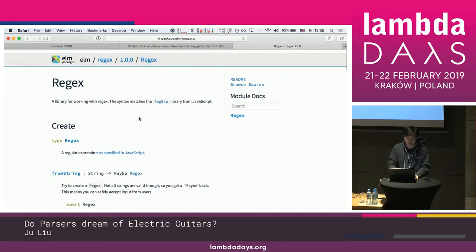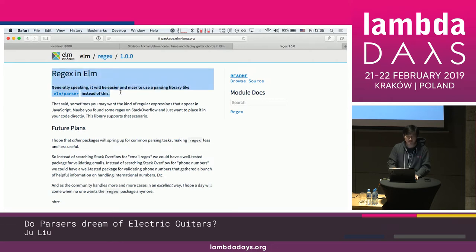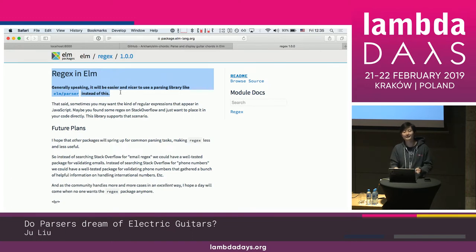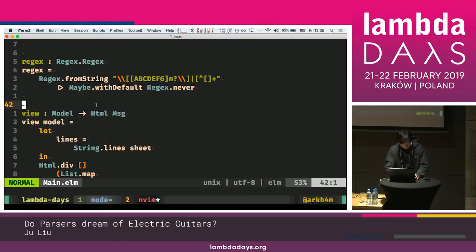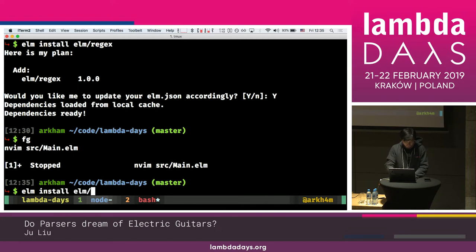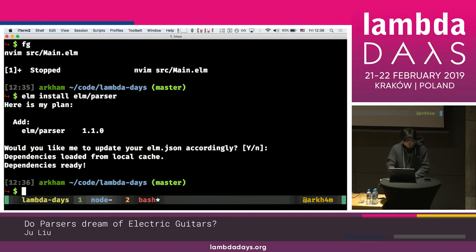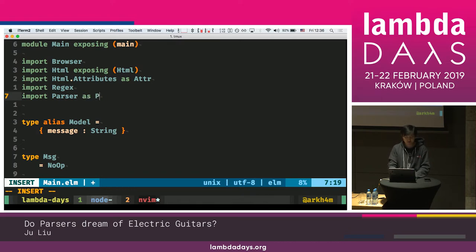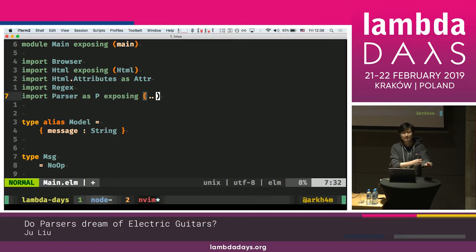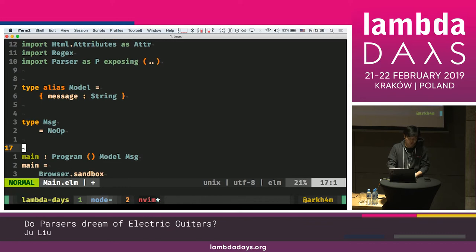The Elm documentation on Regex literally says: 'Generally speaking it will be easier and nicer to use a parsing library like elm-parser instead of this.' I ignored that initially, but eventually: yeah, he's right. So we're going to use elm-parser. I run: elm install elm/parser. Yes please.